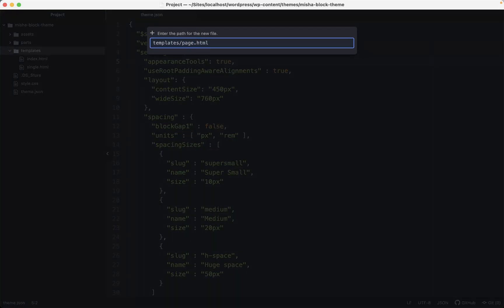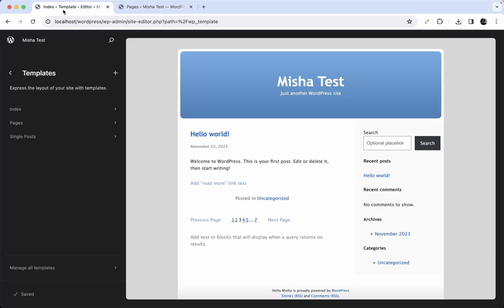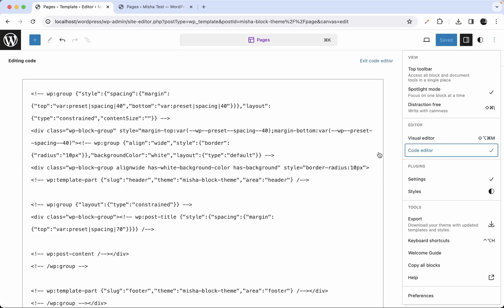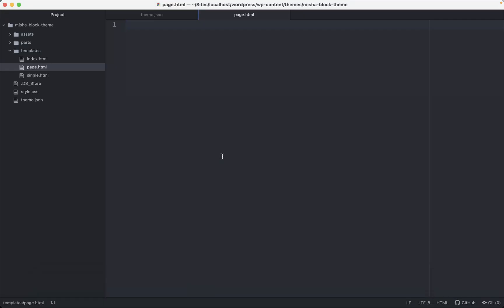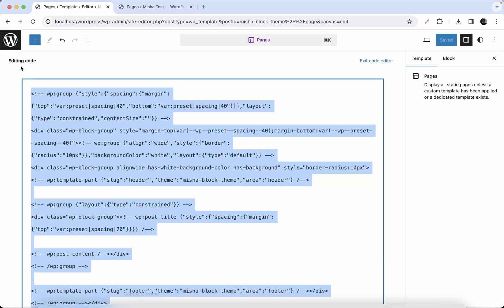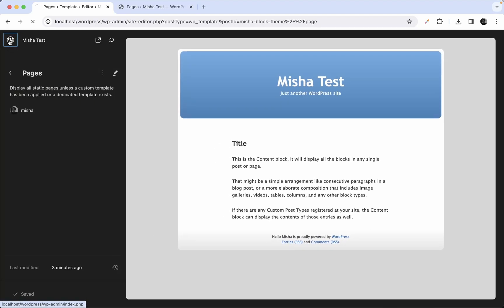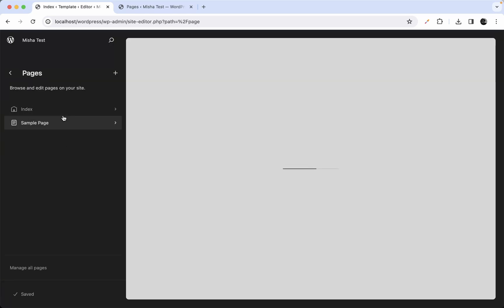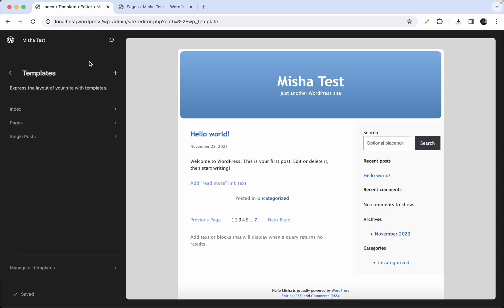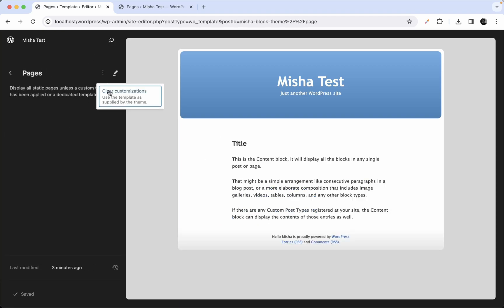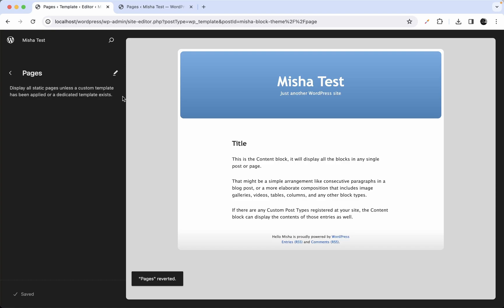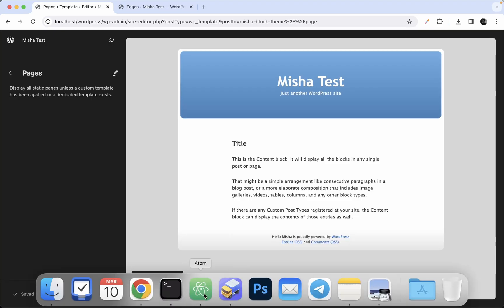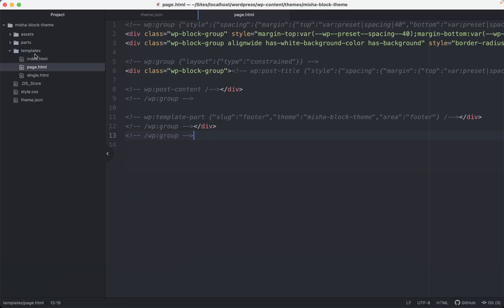In our case, we're going to create a page.html template. We go to the pages template in the editor, hit edit, then copy and paste the code into page.html. Save. Then we can return to the site editor. Now we have a template for pages, and this template is used from our theme's templates folder.